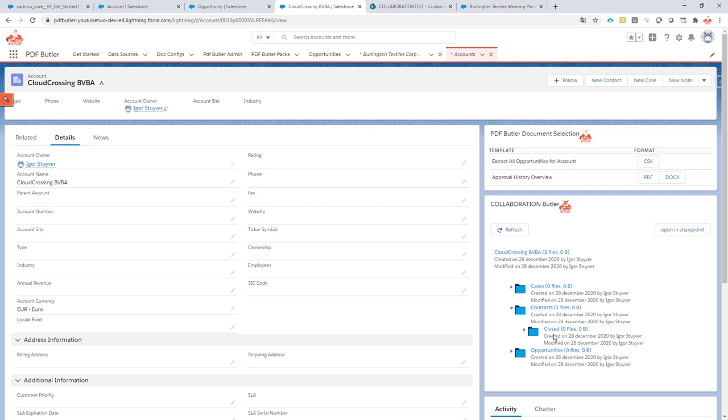So this is the exact same format that I wanted for every contract that I'm going to generate. Oh sorry, for every account that I'm going to generate.